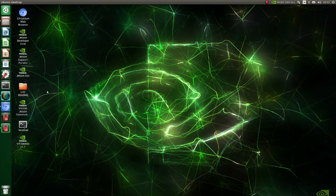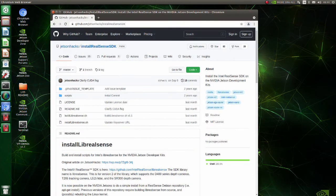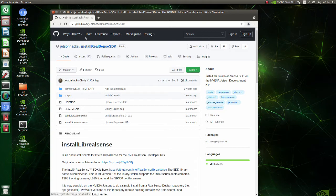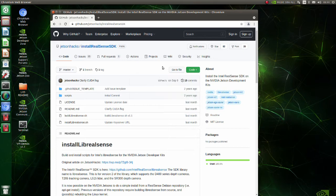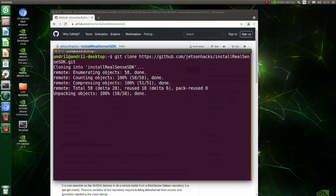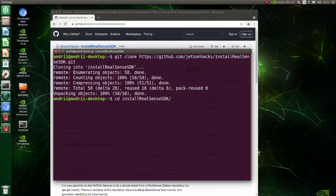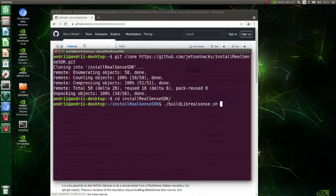Now we are going to install lib real sense. Go to this page. Clone this repository. Move to install real sense sdk directory. Execute build lib real sense shell script.